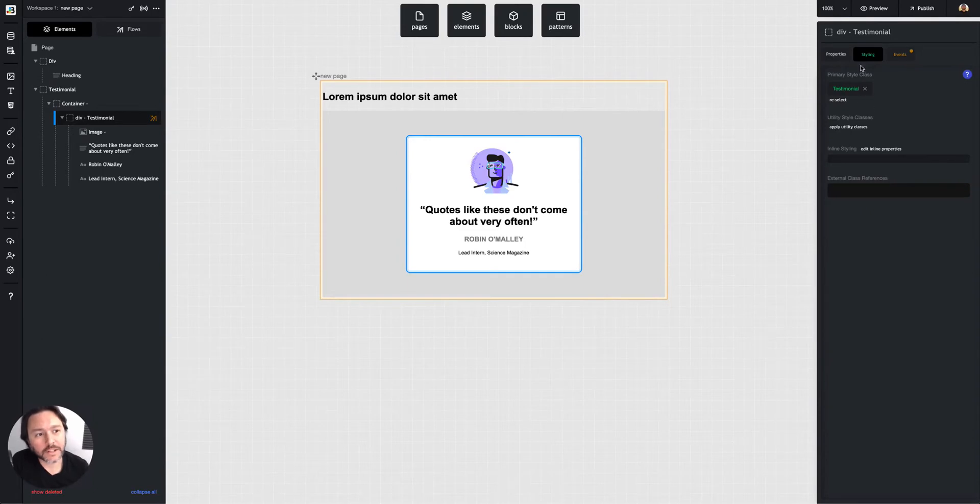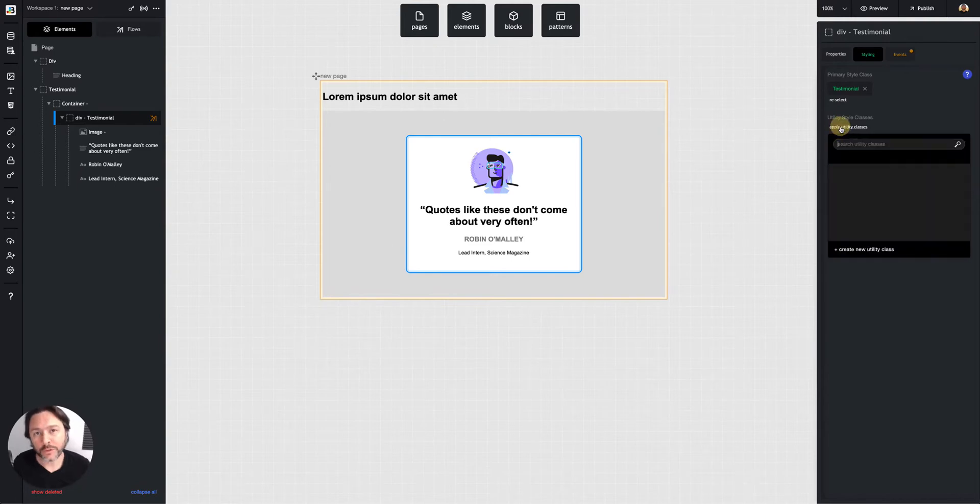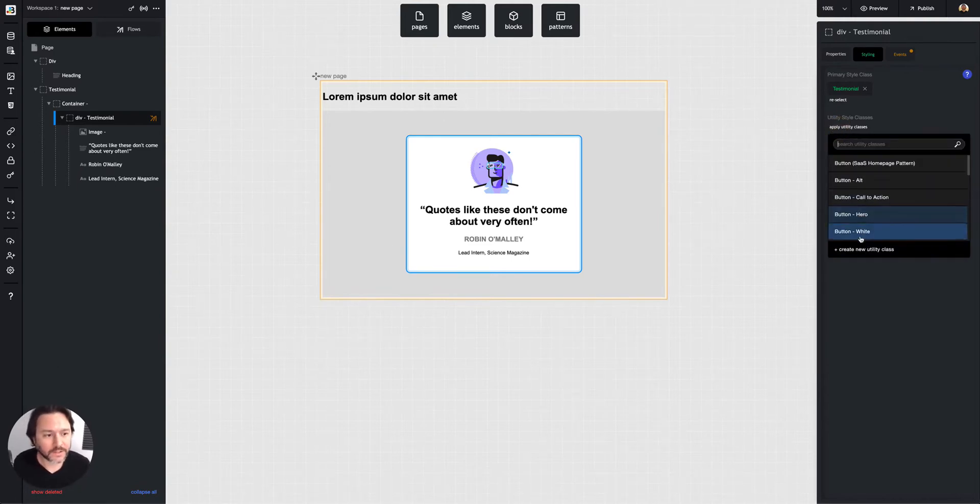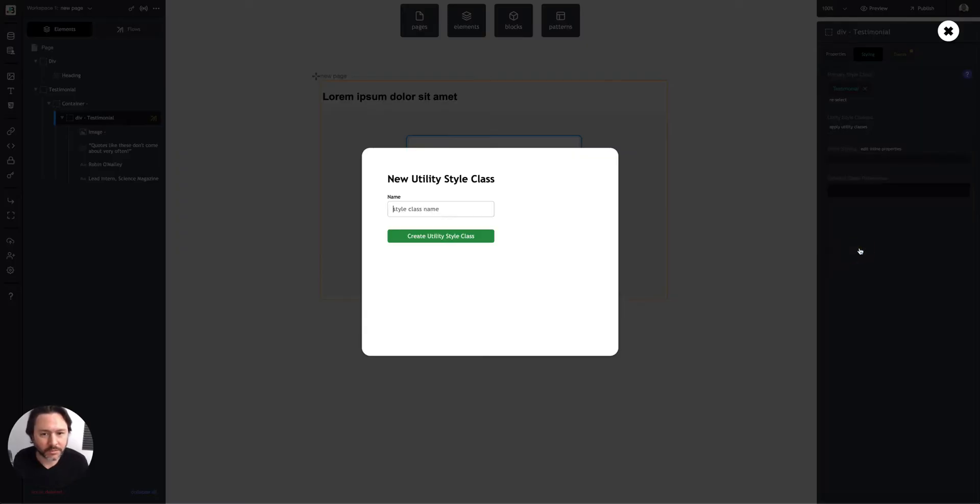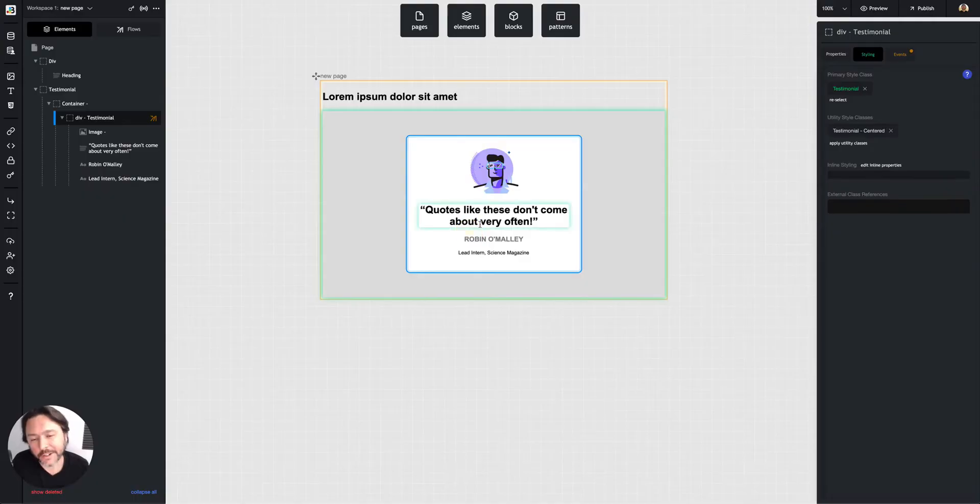Back out here in the styling tab. If I have a primary style class set, I can overwrite those properties with a utility class. So this could be like testimonial centered or something. It already is centered, bad example.